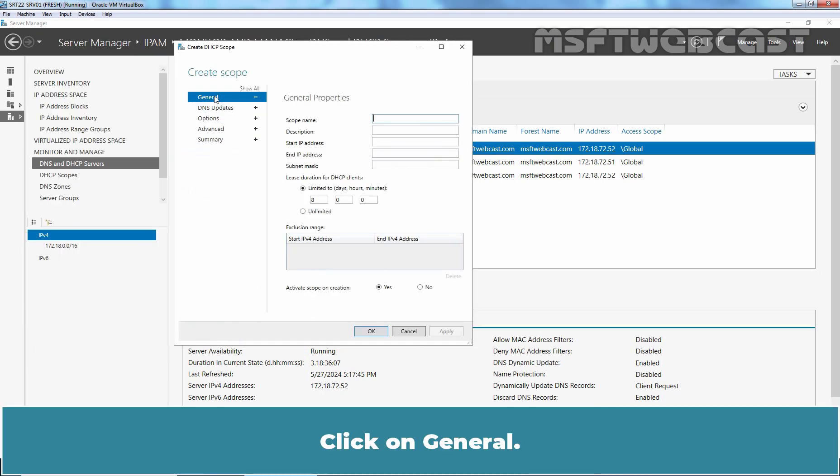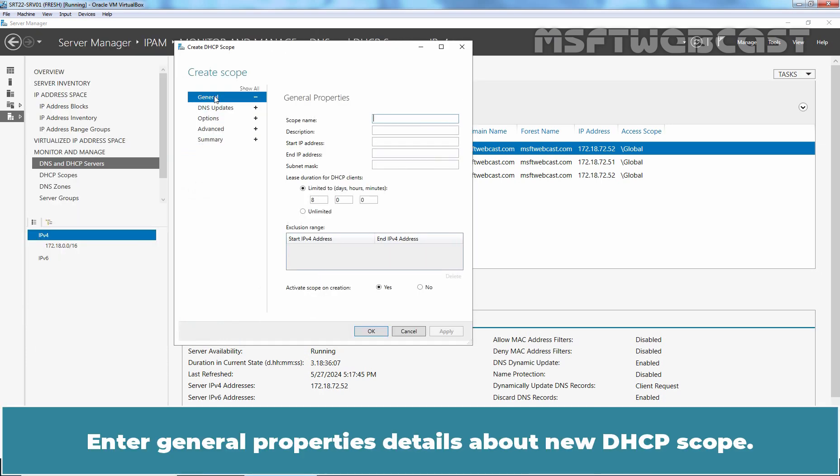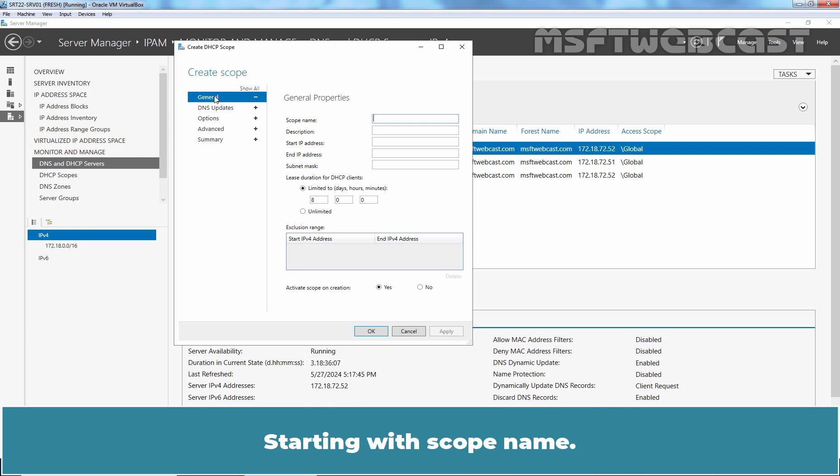Click on General. Enter General Properties details about new DHCP scope. Starting with Scope Name, let's enter scope name scope2.